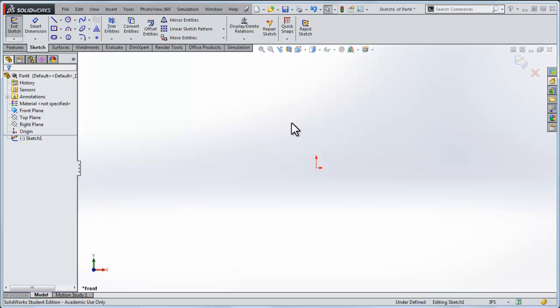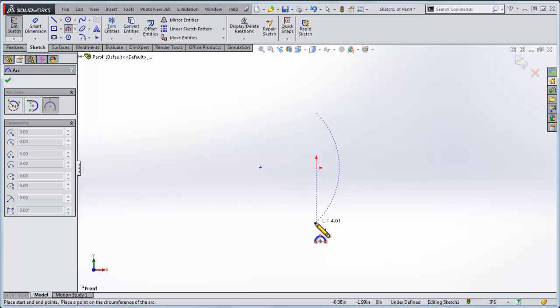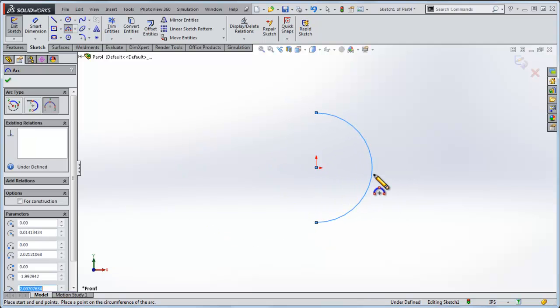So let's make a spherical pressure vessel that's 3 feet in diameter and it has quarter inch steel walls. The first thing we need to do is make a sphere, so I'll start with a three point arc and I'll click the end points and bring it out.